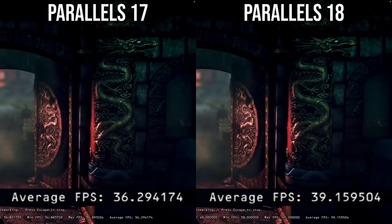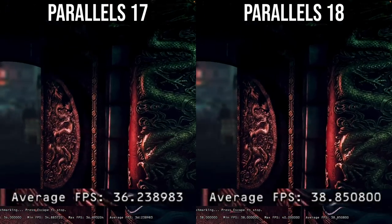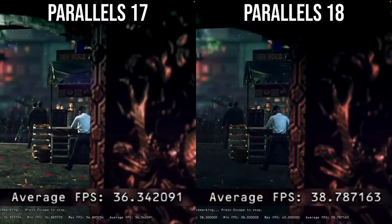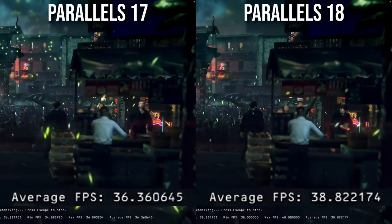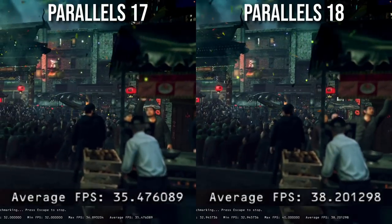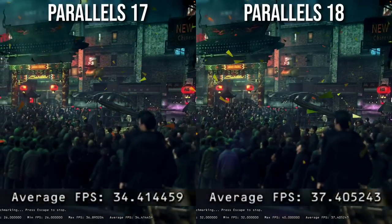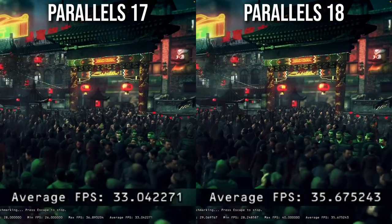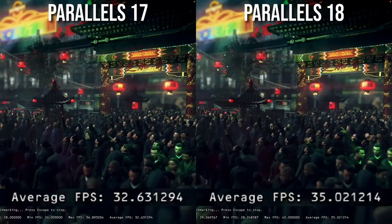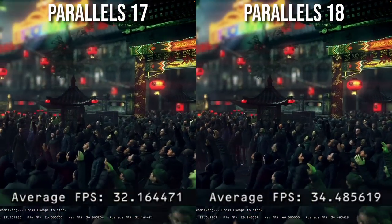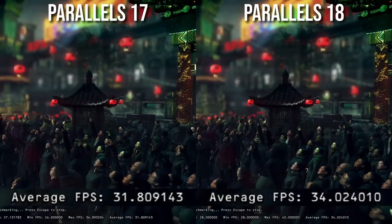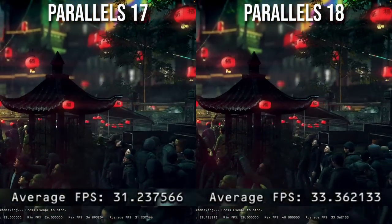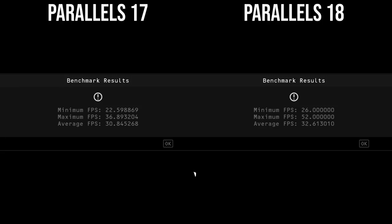And interestingly, it does seem like Parallels 18 is actually running games slightly faster than Parallels 17. So this is the benchmark for Hitman Absolution and we're getting an average of just under two frames per second faster on Parallels 18. I'm going to be doing some more game performance testing in the future. However, this does look promising.